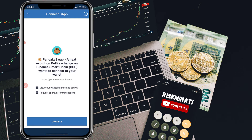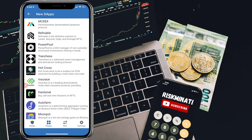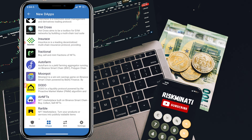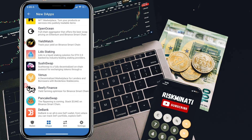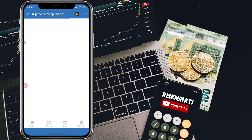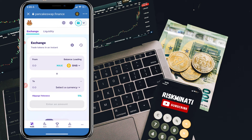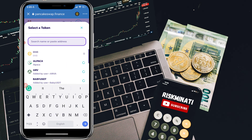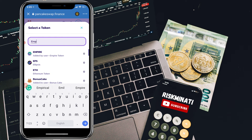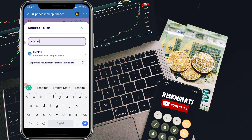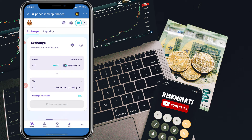Click on WalletConnect, then select Trust Wallet and connect your wallet. In this video I will show you directly from the DApps — it's the same process. Simply click on PancakeSwap. You will see a screen like this. Now click on BNB and search Empire Token. Once you find Empire Token, click on it.